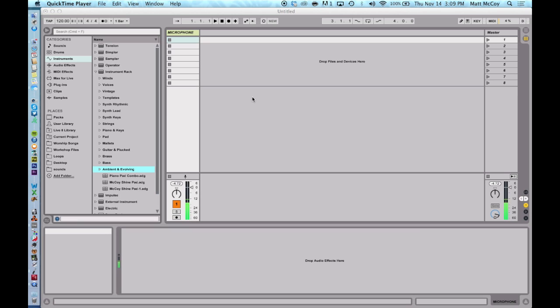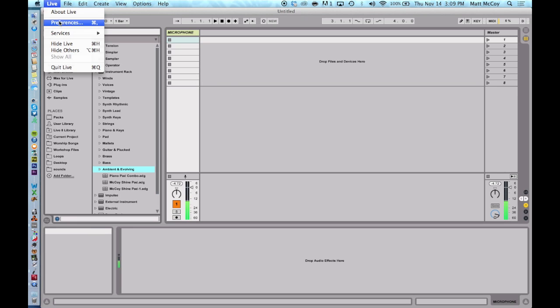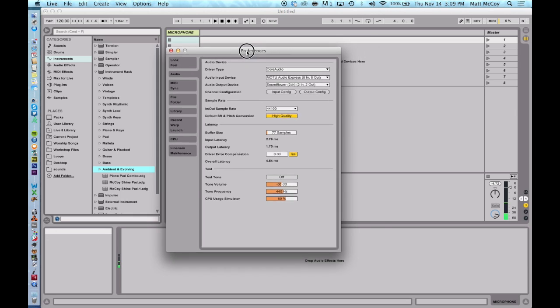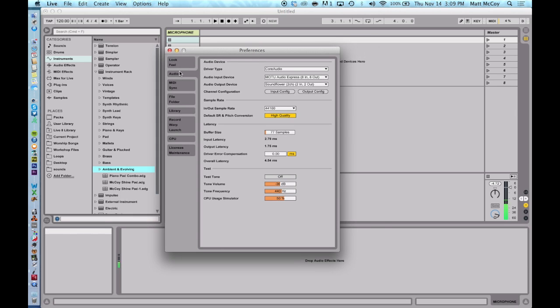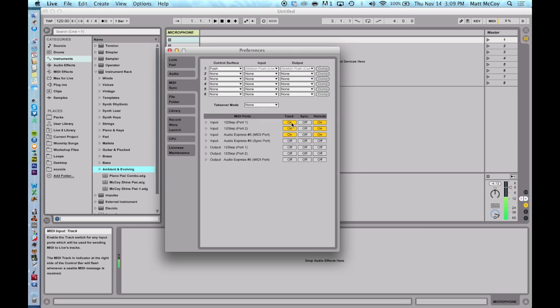So here's what I did. I just plugged my 12-step controller into Ableton Live and let's go to Live preferences to make sure that the controller shows up. So we're going to go to MIDI preferences.